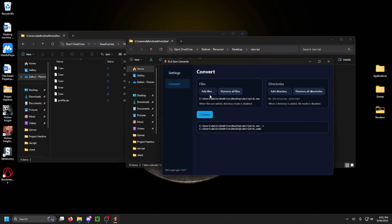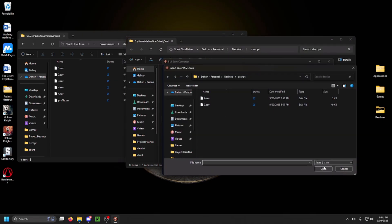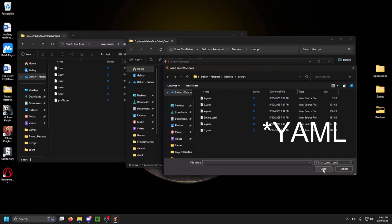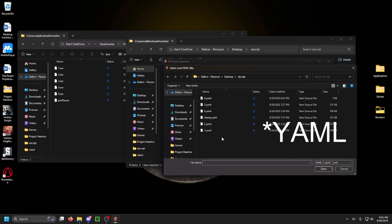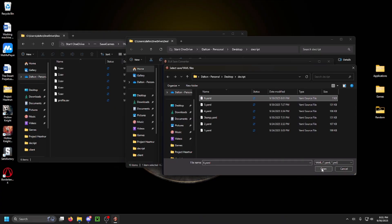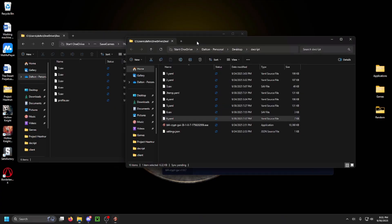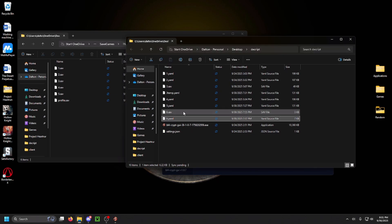Now you're going to reopen your decryptor. You're going to then open up the YAML file that you just made. You're then going to convert it back into a save file.